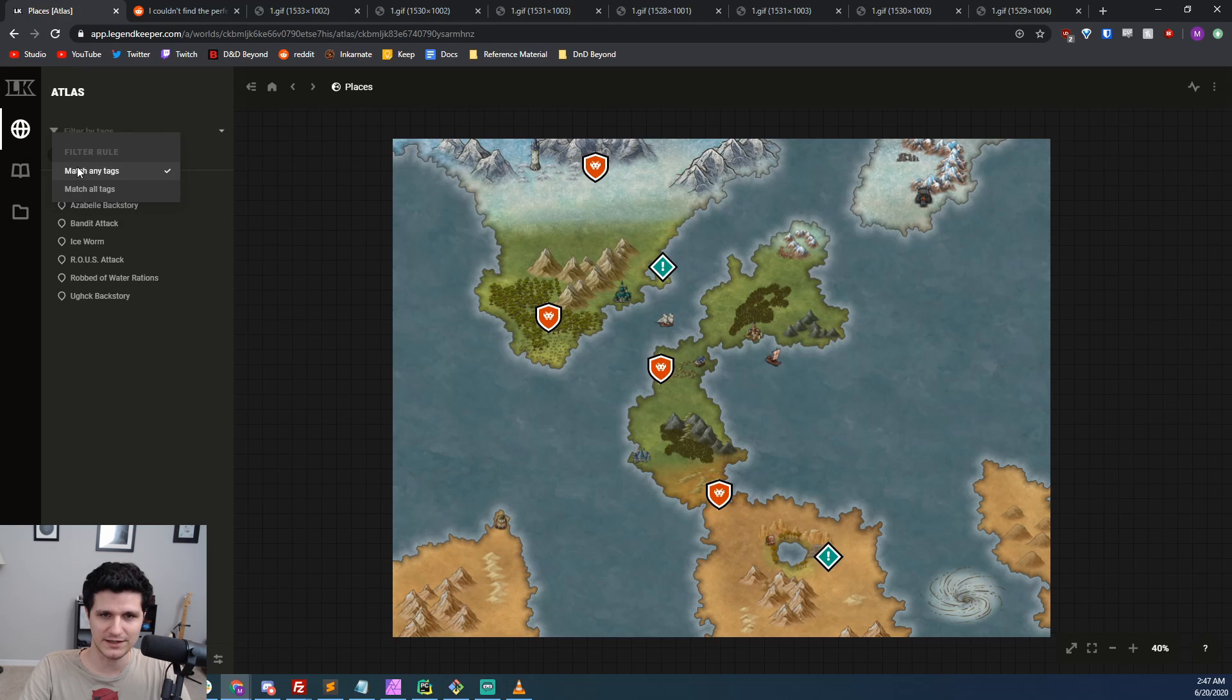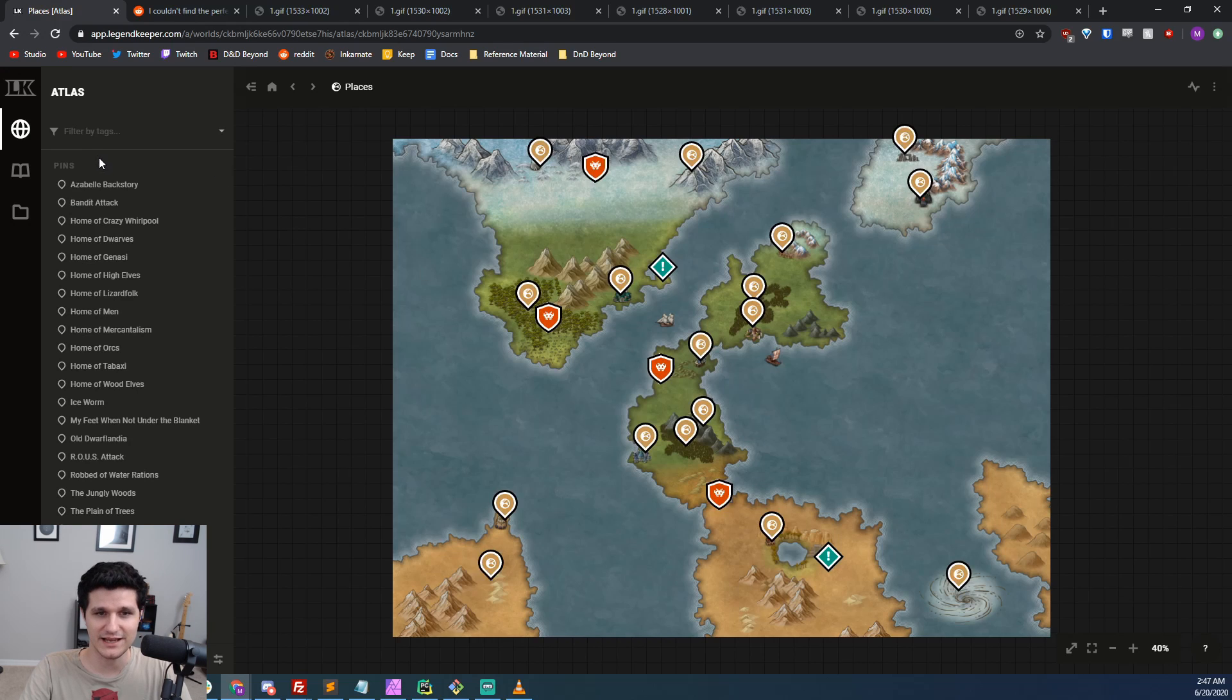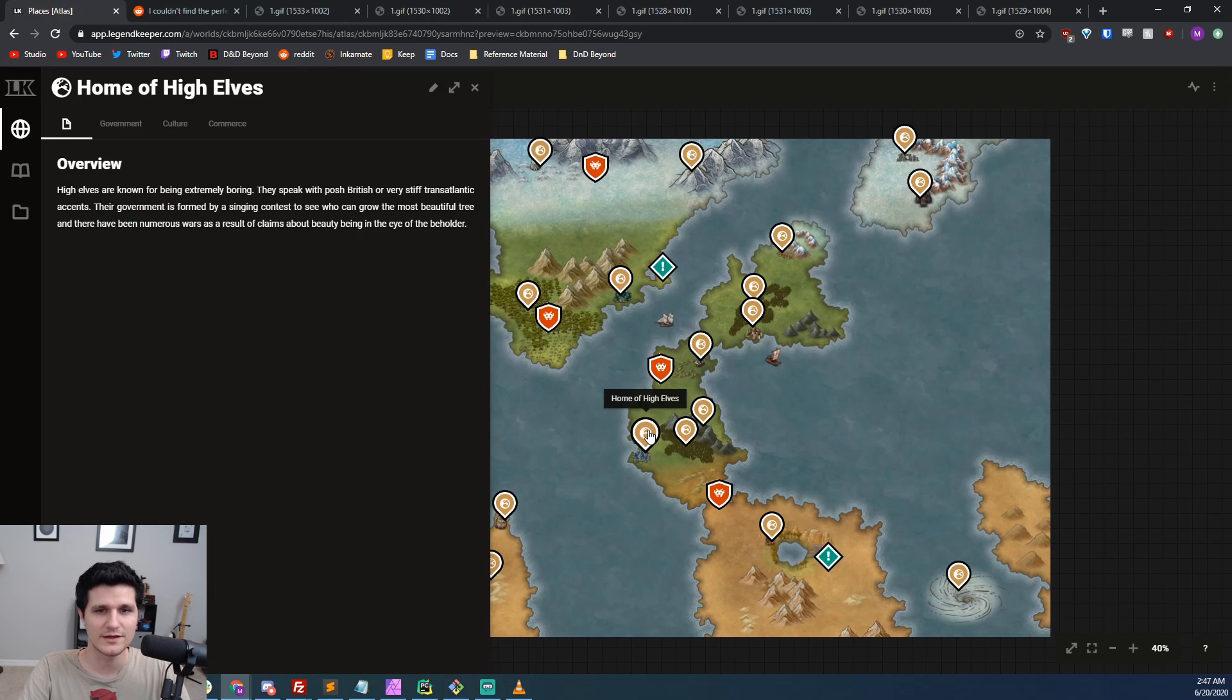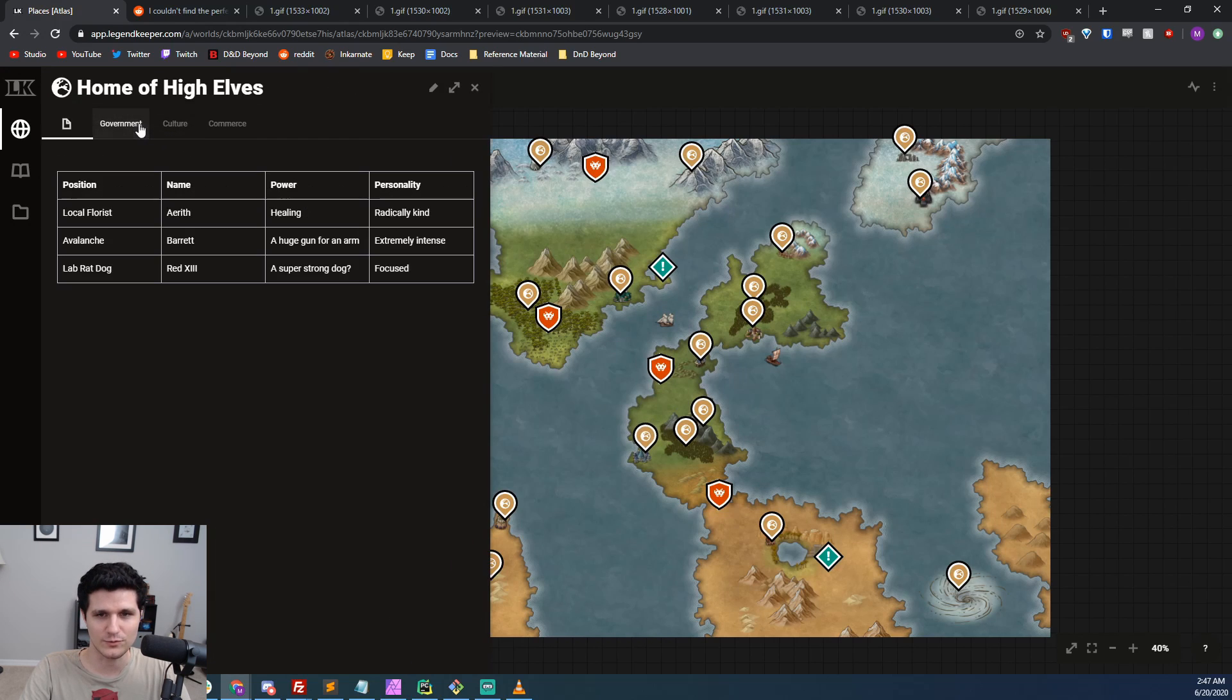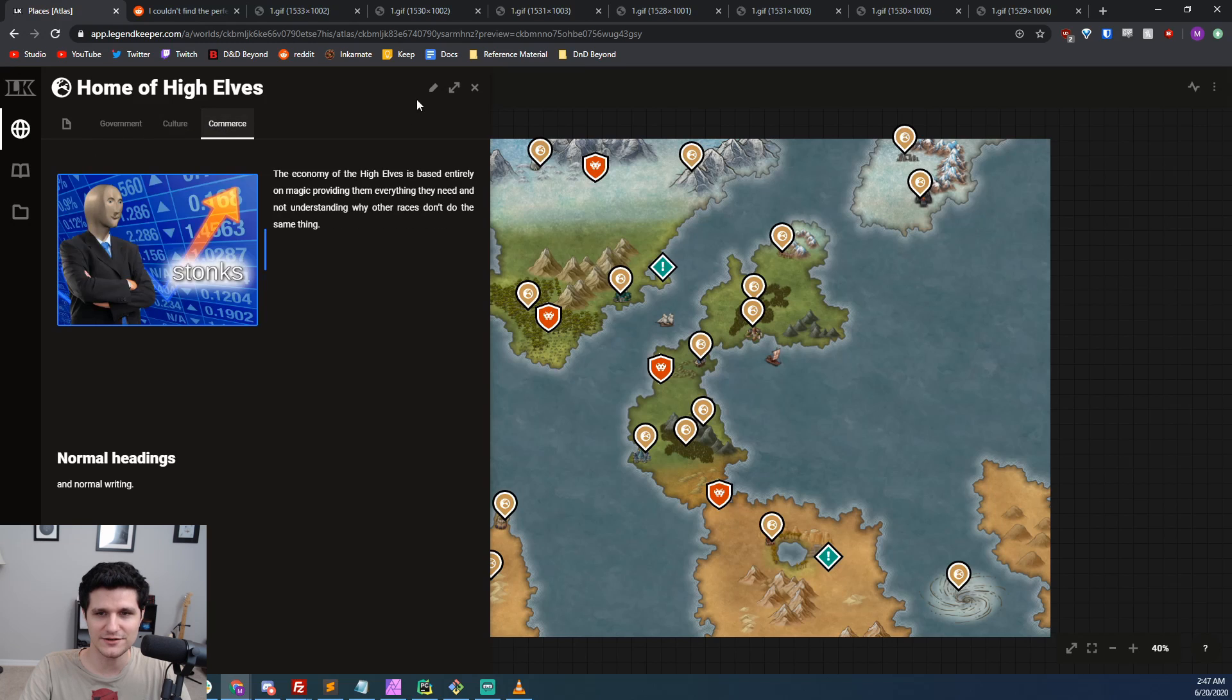When we click on a pin, we'll get a view of the article exactly as we designed it, including tabs and all of our layout decisions. We can open it in the wiki, or even edit it right here, just like we were in wiki mode.